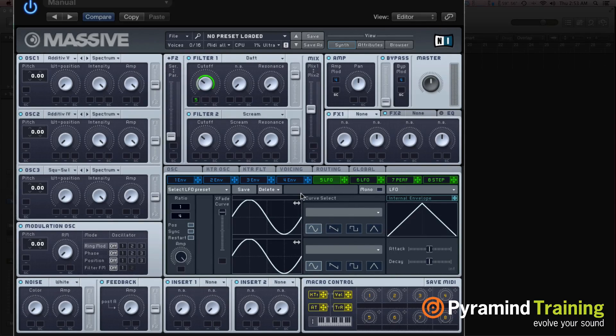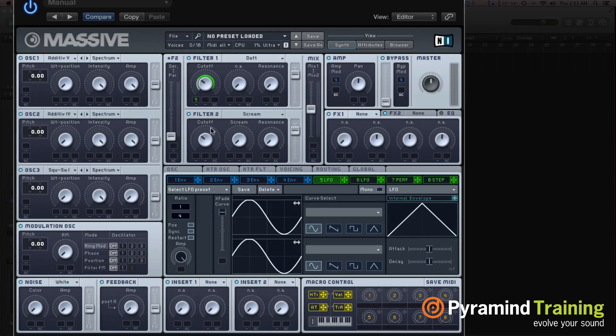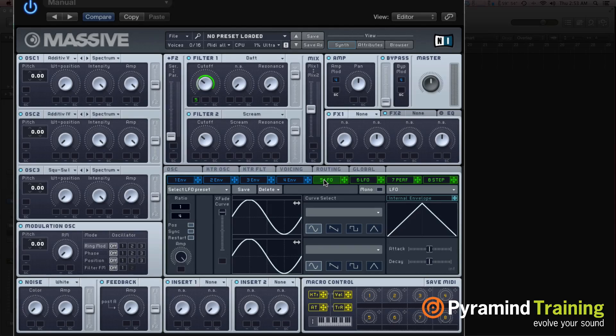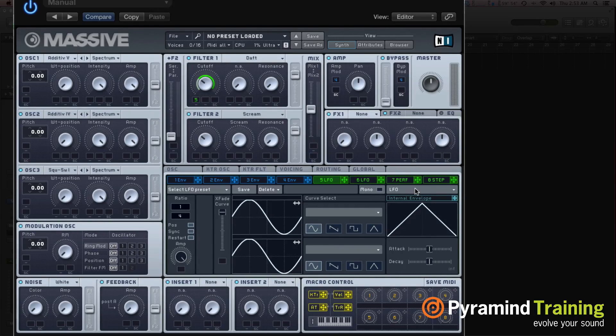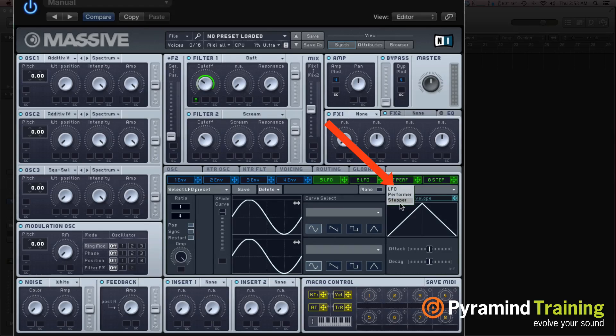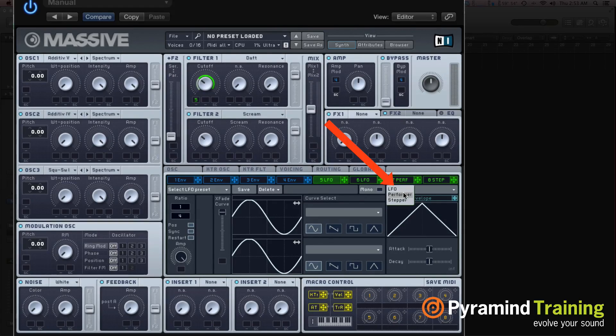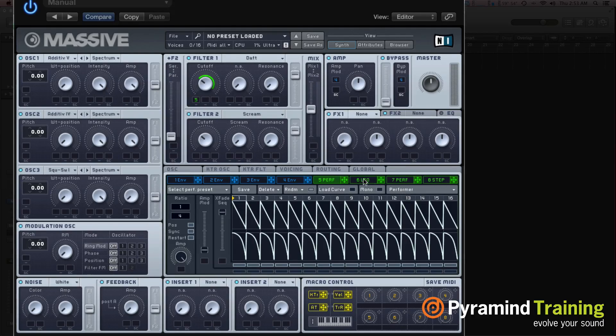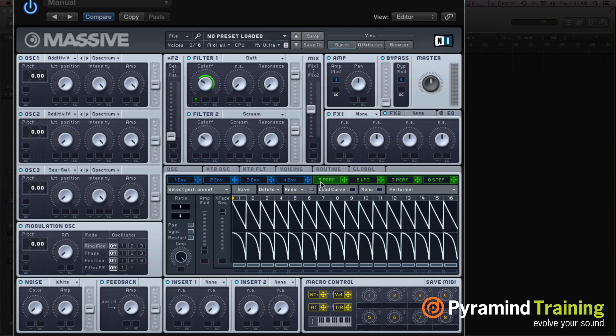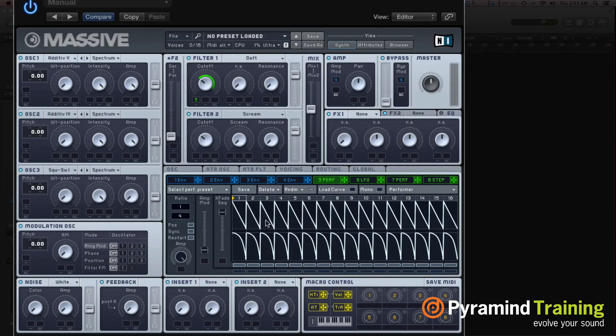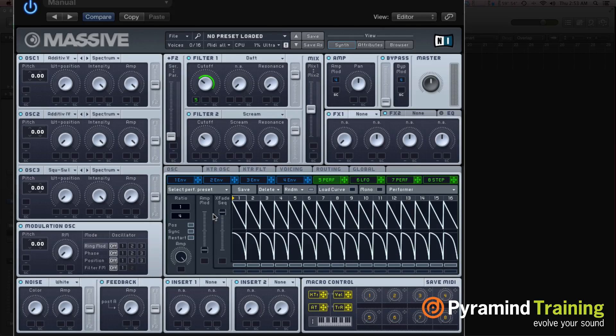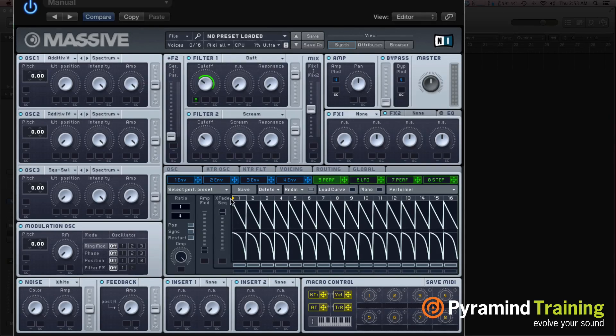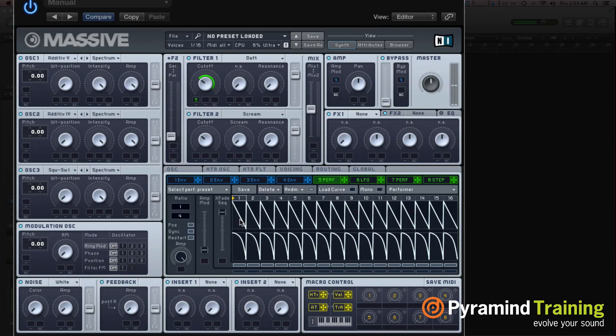Now, that's an LFO affecting something. But what's interesting about the LFO section, is if we go to the right, not only do we have LFO, we have something called performer and stepper. And these are really wonderful. I'm going to go to performer. So what's happening now is it's no longer an LFO. I see that it says 5perf, and this is my performer. So essentially what happens is, as it steps along in quarter notes, it's going to affect the parameter in this way.